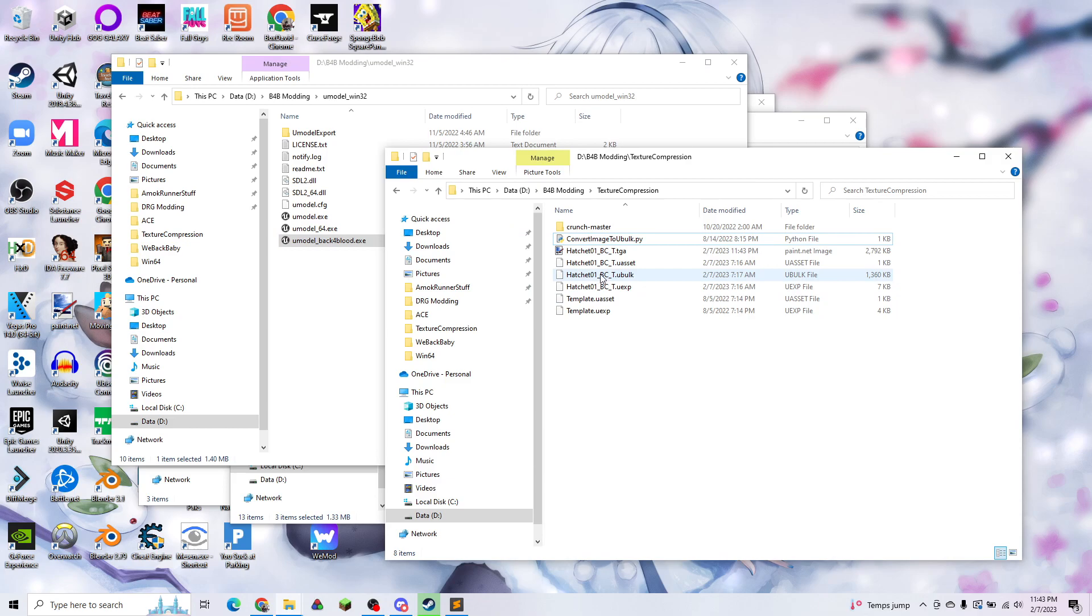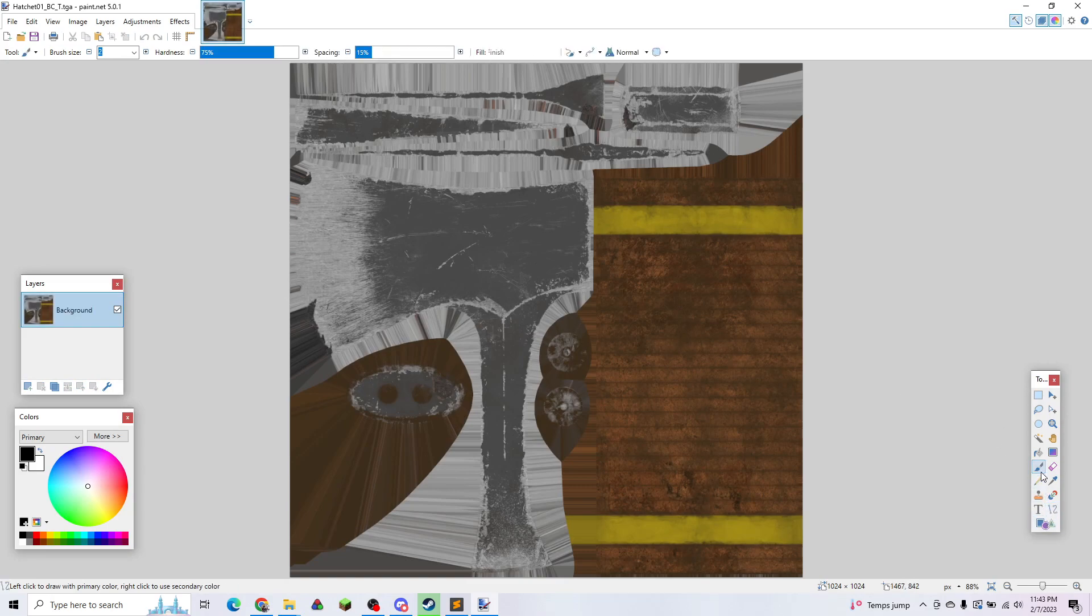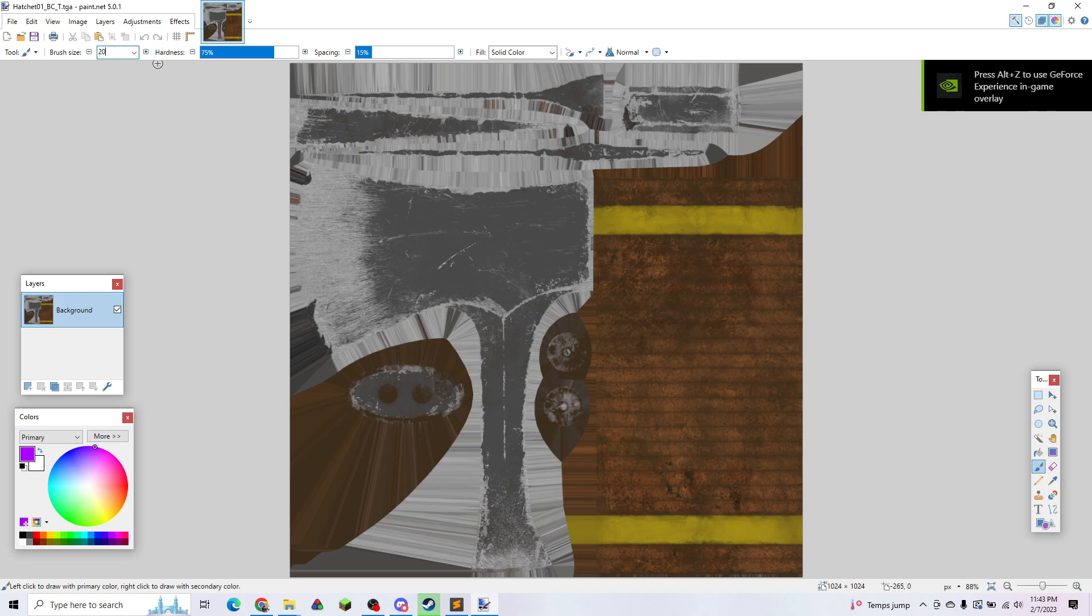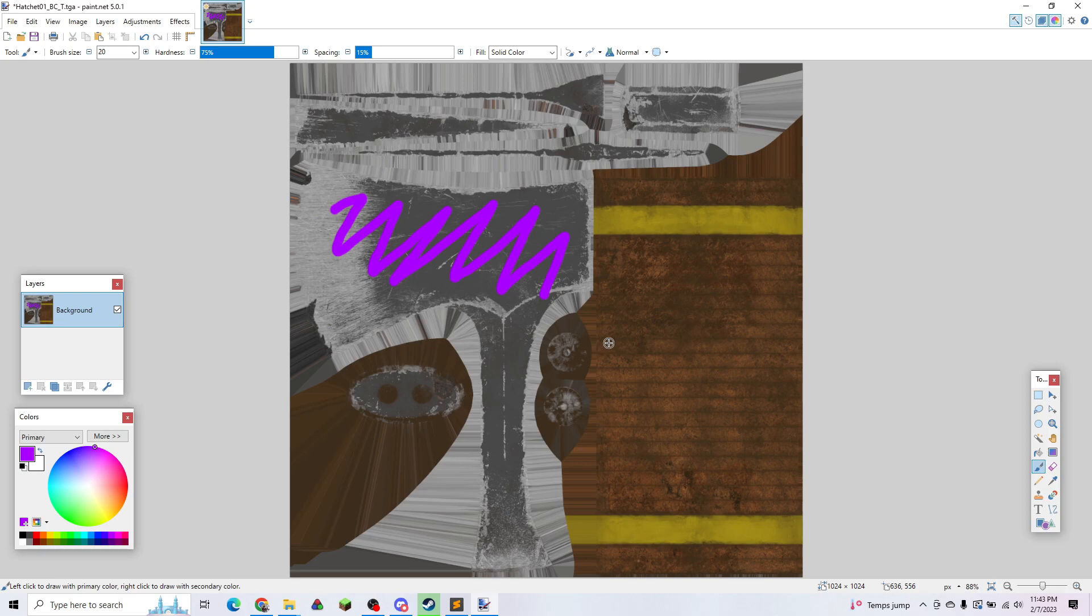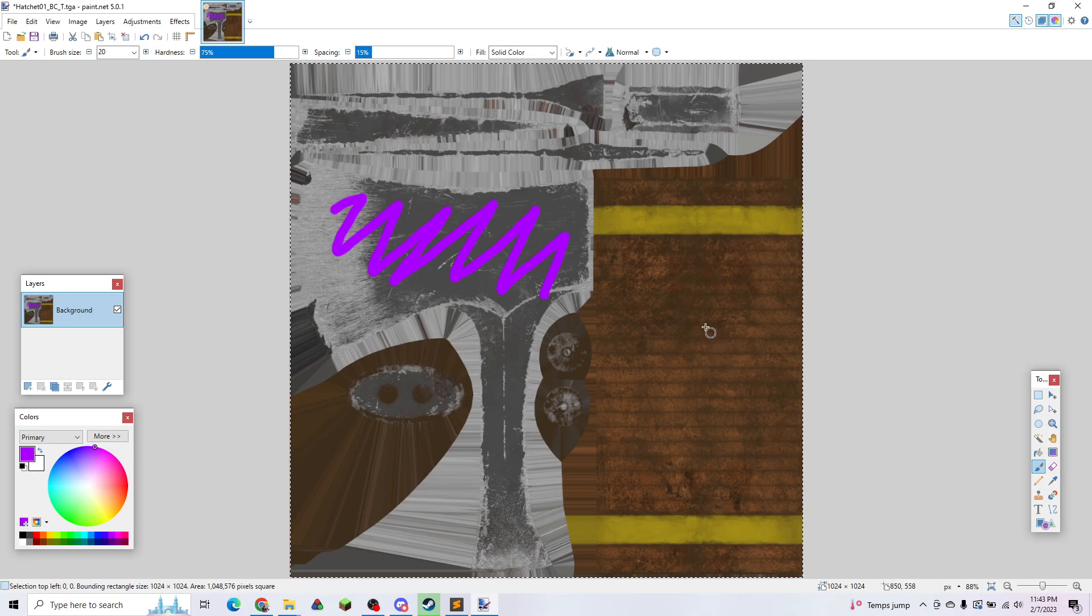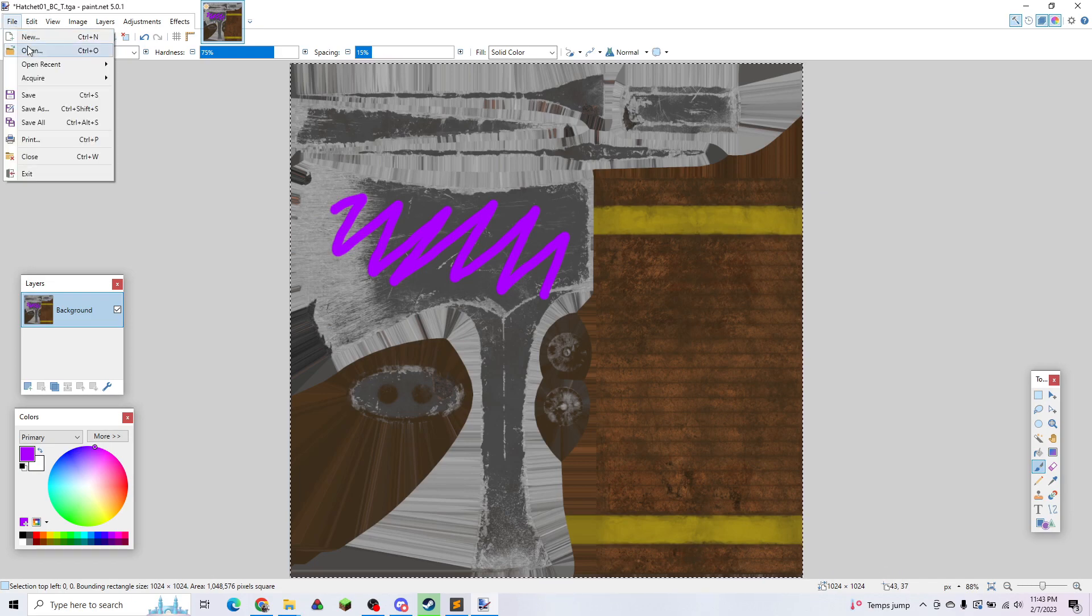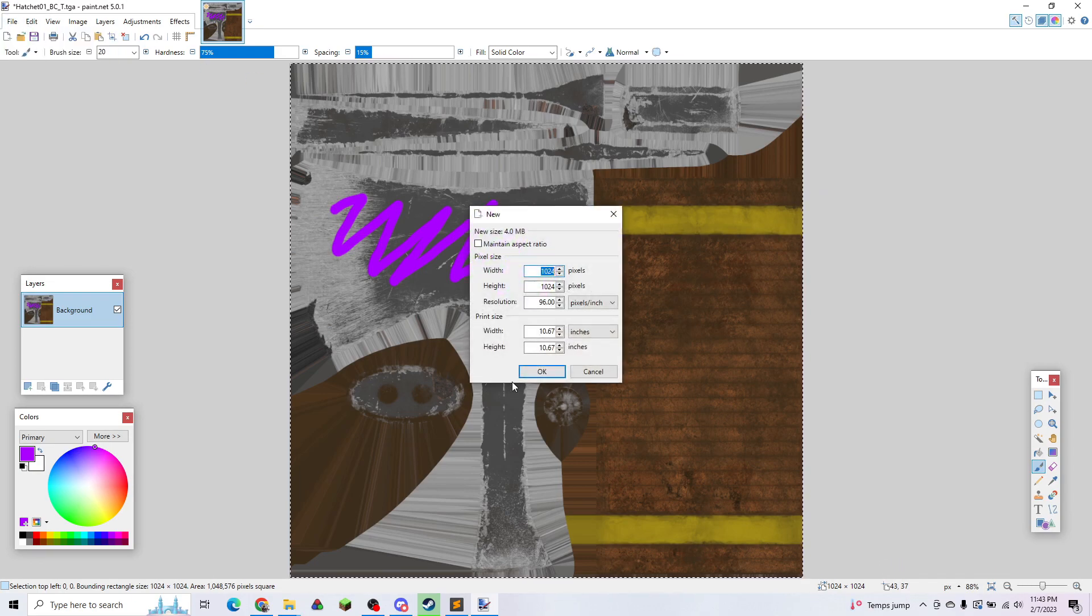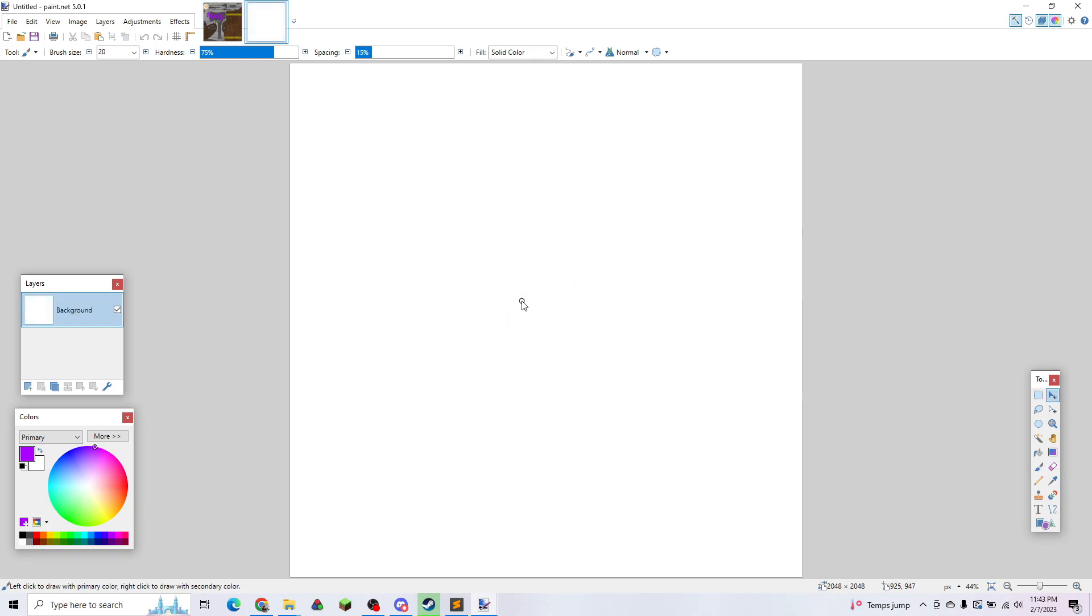Next, we have our TGA. We're going to want to edit this in any way that we want. For now, I'm just going to make some purple scribbles. Alright, so we have our hatchet. One thing that we want to make sure is that our texture has to be 2048 by 2048. This one is 1024 by 1024, so I'm going to make a new one that's the proper size and scale this one up.